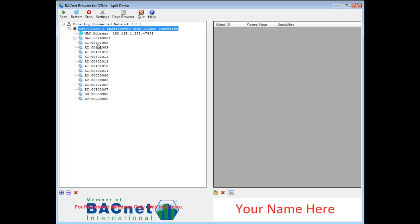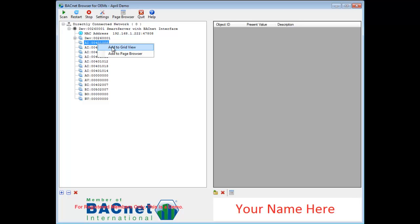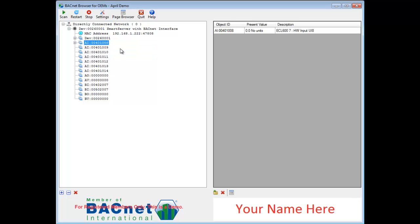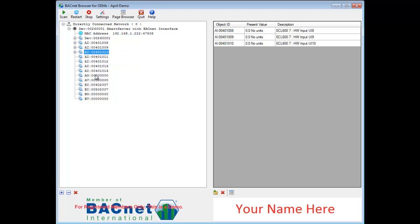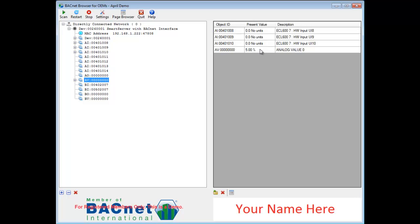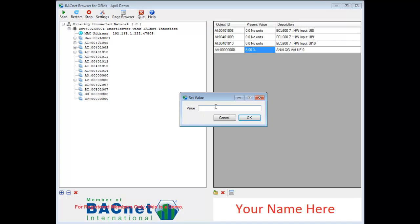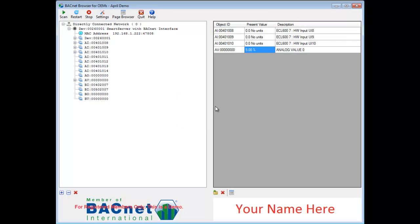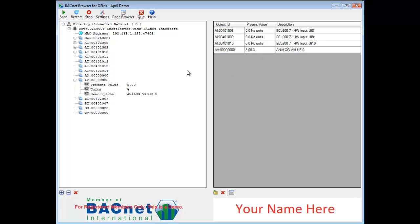Within each device, you will see the points associated with that device. For more information, you may add to Grid View. If the point can be modifiable, you can change the value like so. It may take some time for the update, and it will update on both sides.